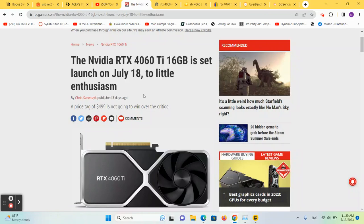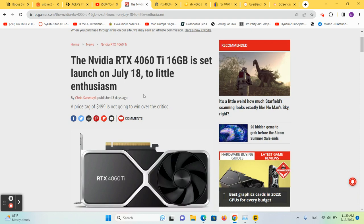So it was just recently announced that NVIDIA is going to release yet another version of the RTX 4060 Ti, this time with 16 gigs of memory and a price tag of $499. Jeez, they just won't give it up, will they?